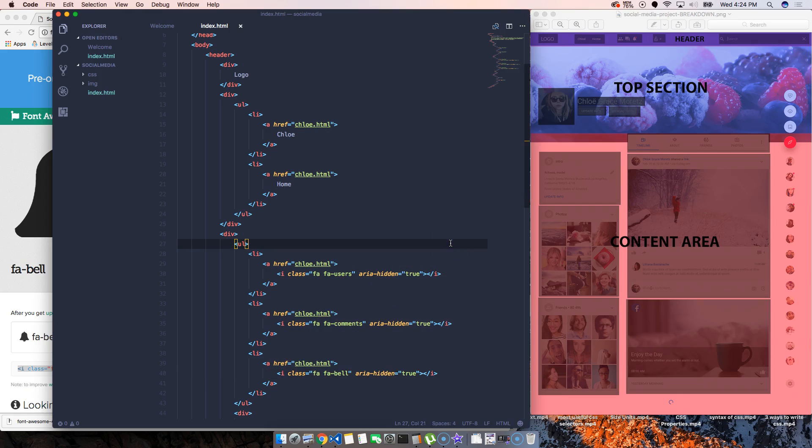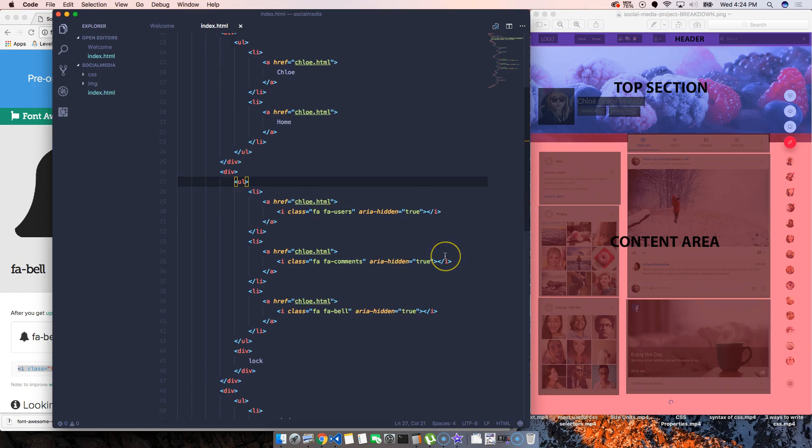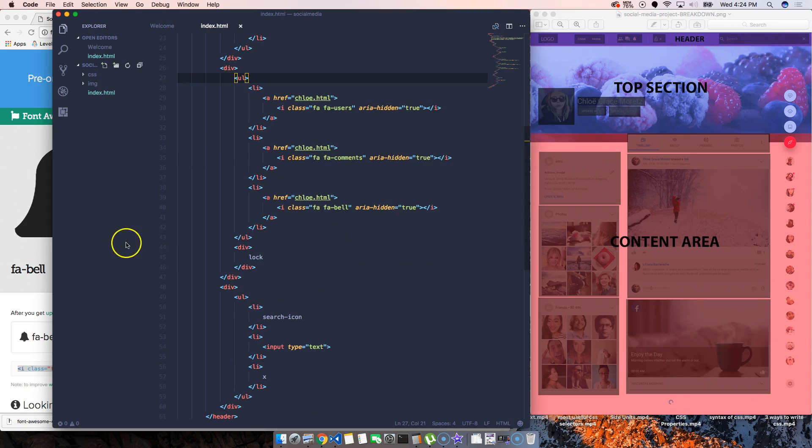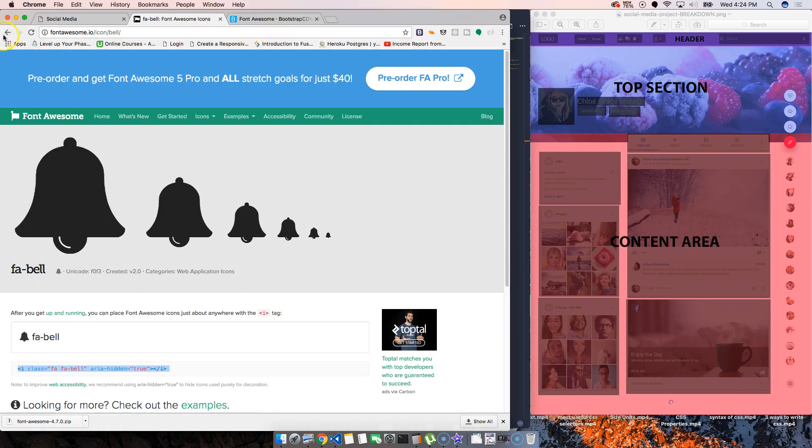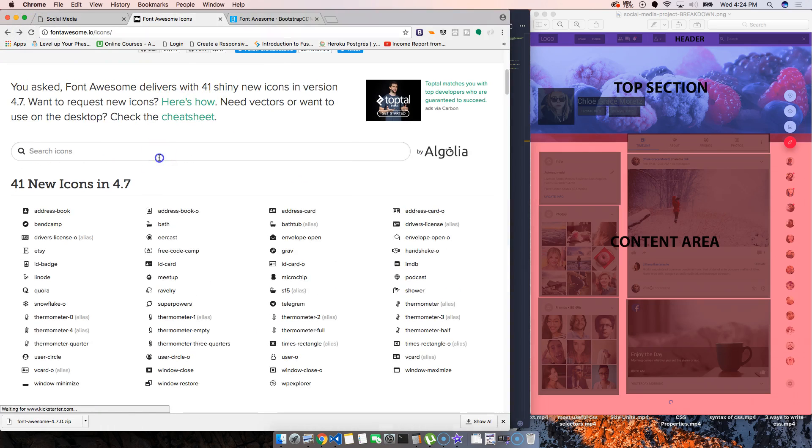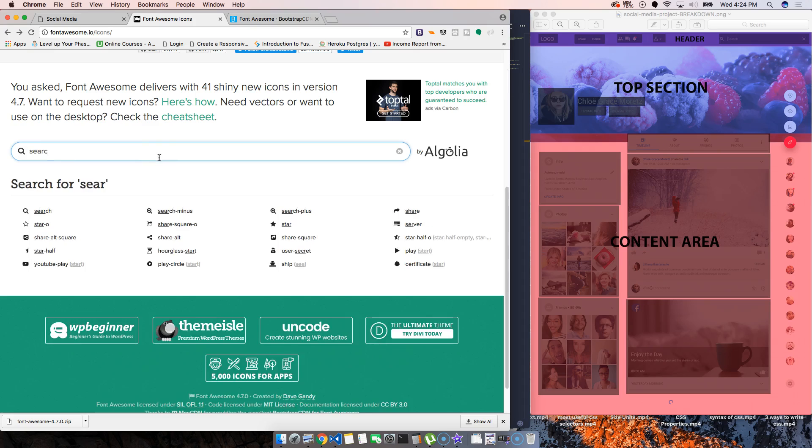Now that we have those icons, let's look for the search and the X, which usually means close.